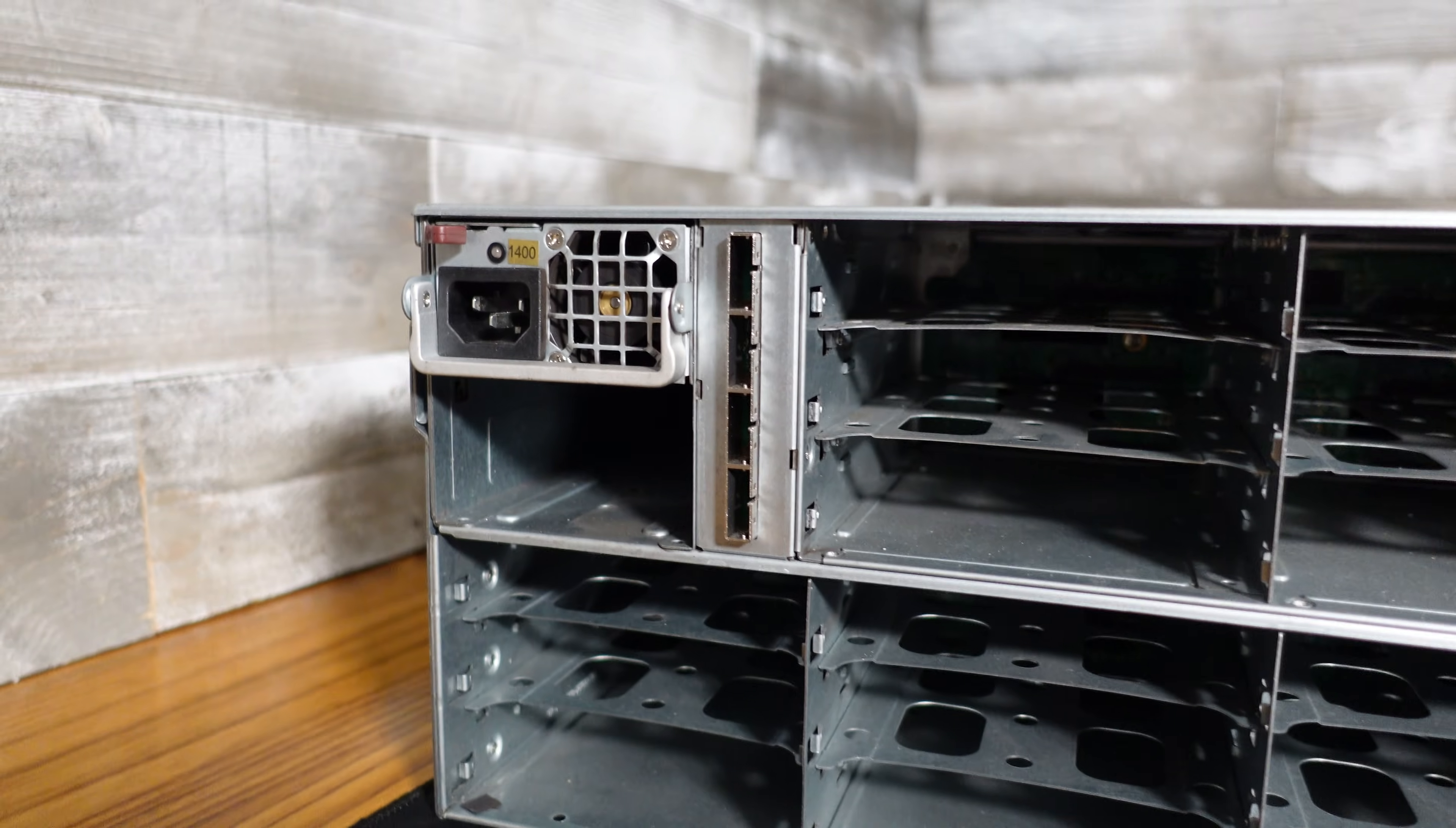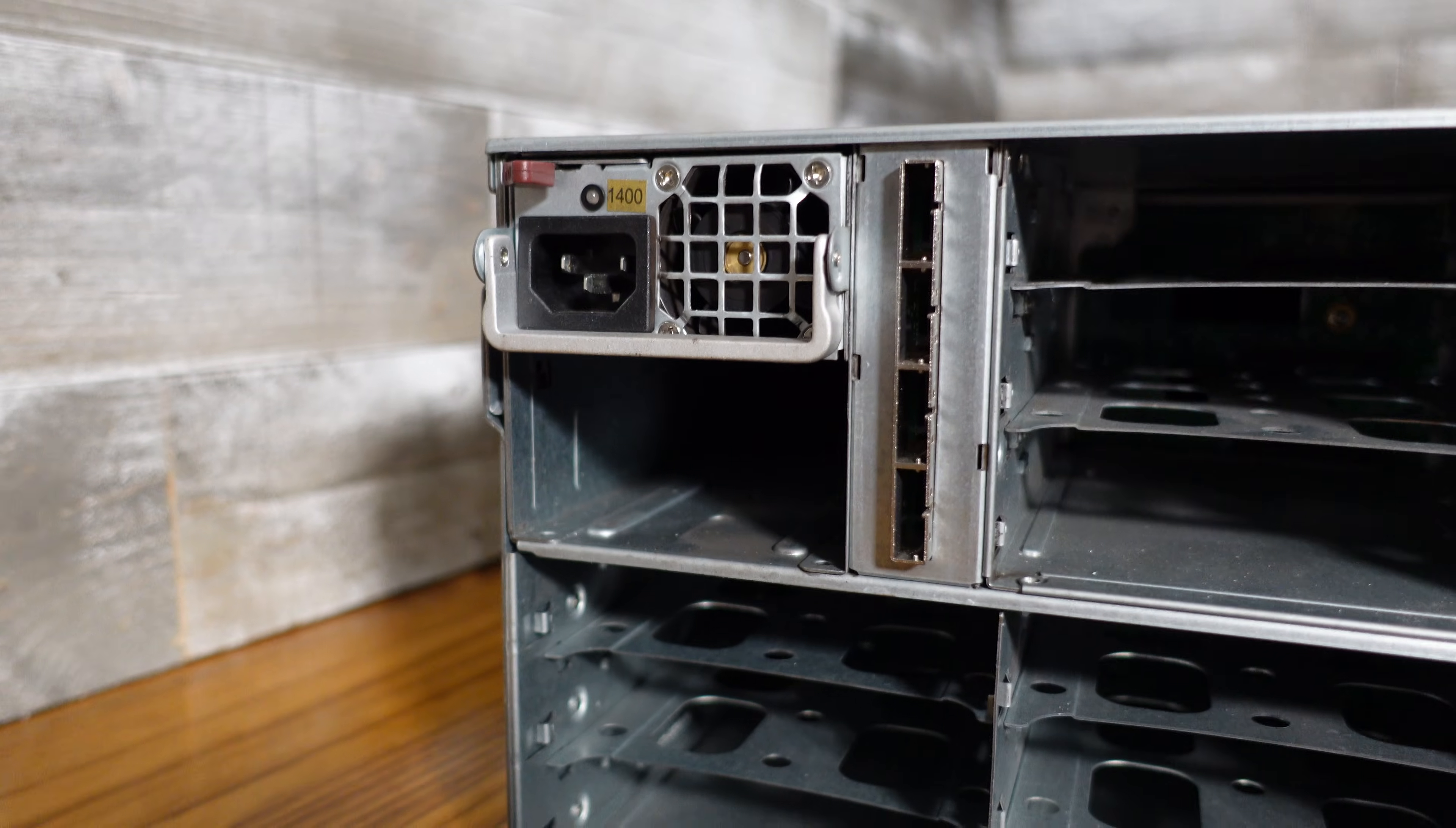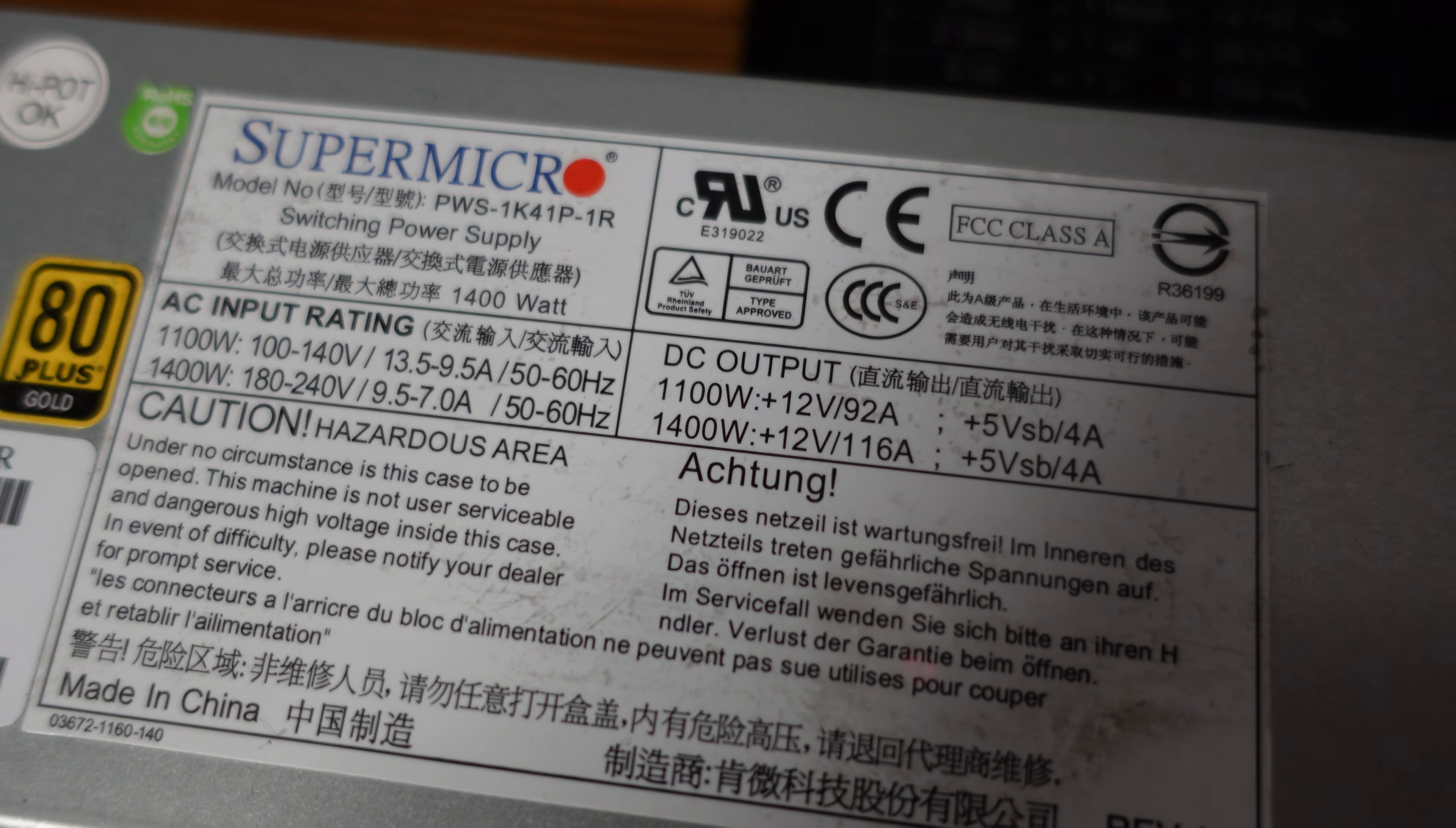We have redundant power supplies. This did come with one power supply and that power supply is an 80 plus gold capable of 1100 watts at 120 volts or 1400 watts at 240 volts.